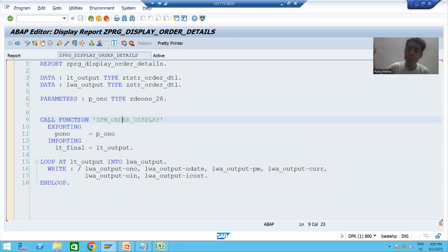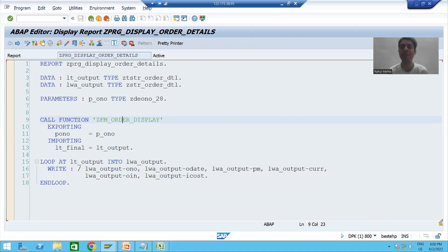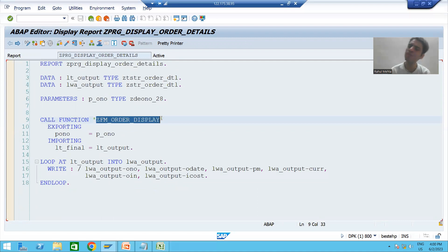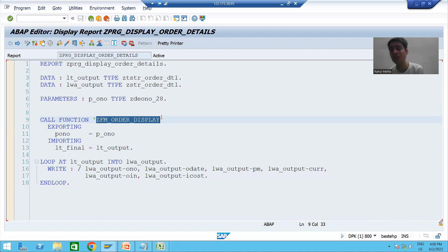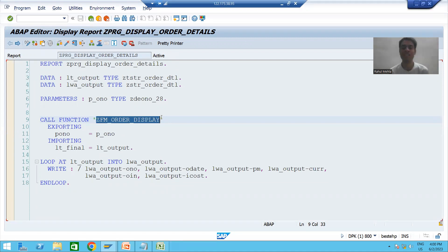Whenever we have a requirement to fetch data from the order header and order item table, we will simply call this function module. There is no need to write the logic multiple times because modularization techniques are reusable. Ultimately we are reducing the redundancy of the code itself.